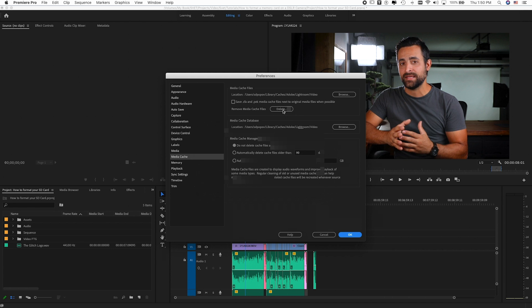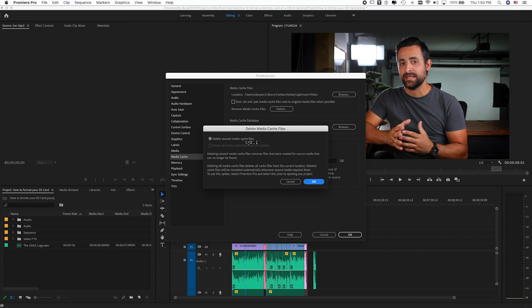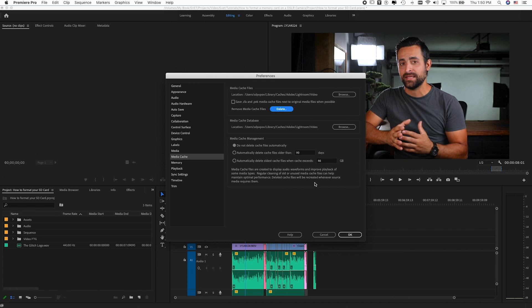On the right side where it says 'Remove Media Cache Files,' press Delete. You have two options: delete unused media cache files, or delete all cache files. If your project doesn't allow you to delete all cache files, simply select the first option and press OK. Press OK again to confirm.